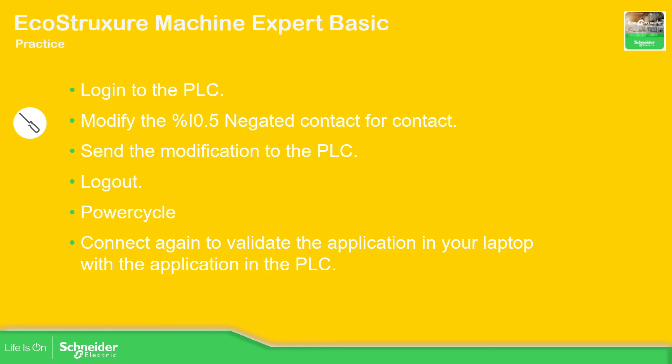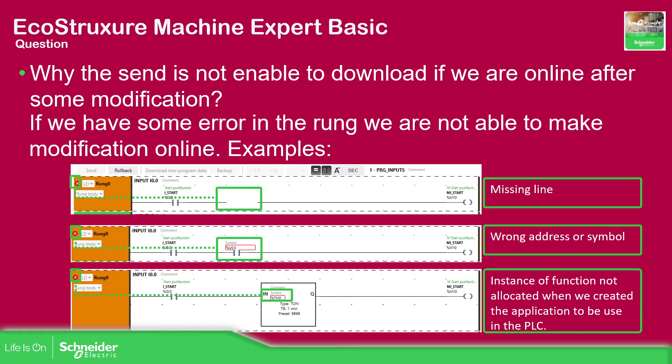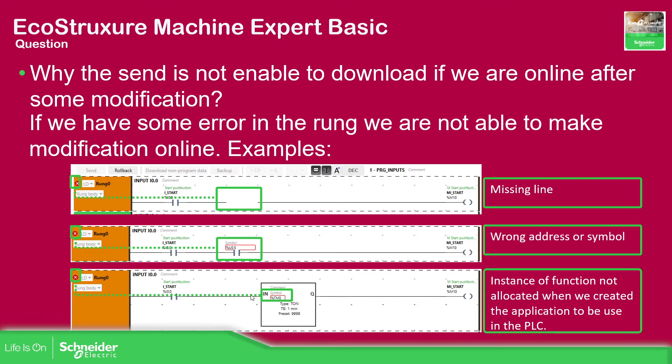So now there are possibly a few questions that we can have. They are related to not being able to download the application into the controller. Probably most regarding connection of the lines, specification of the address or symbol, or it's possible that we are trying to use an instance of a function block that hasn't been created yet in our software.